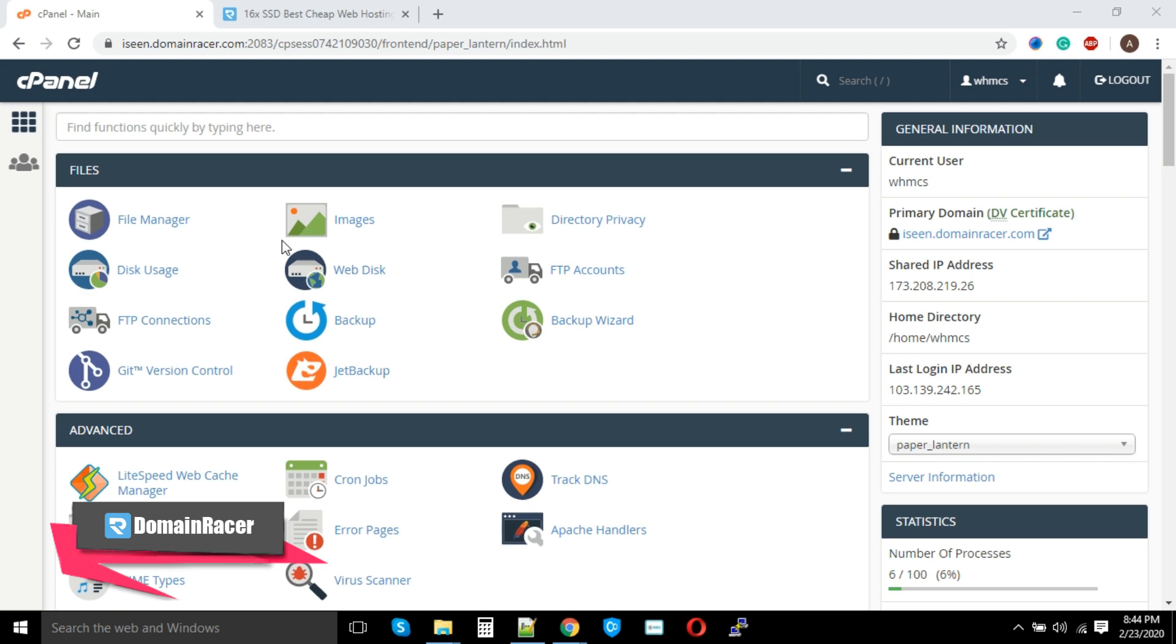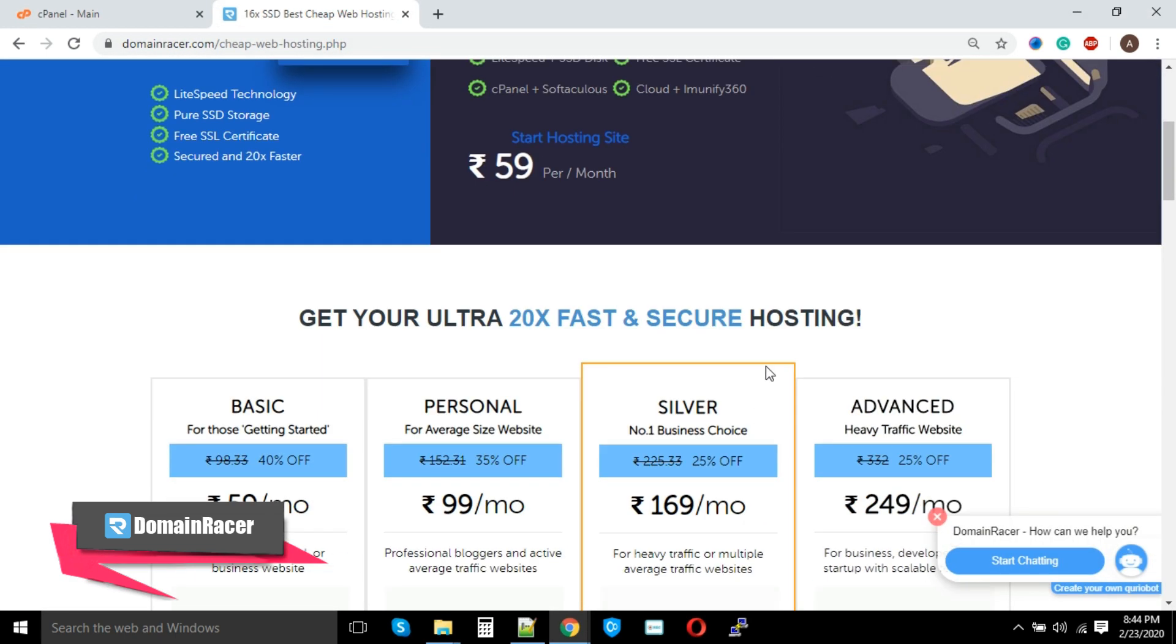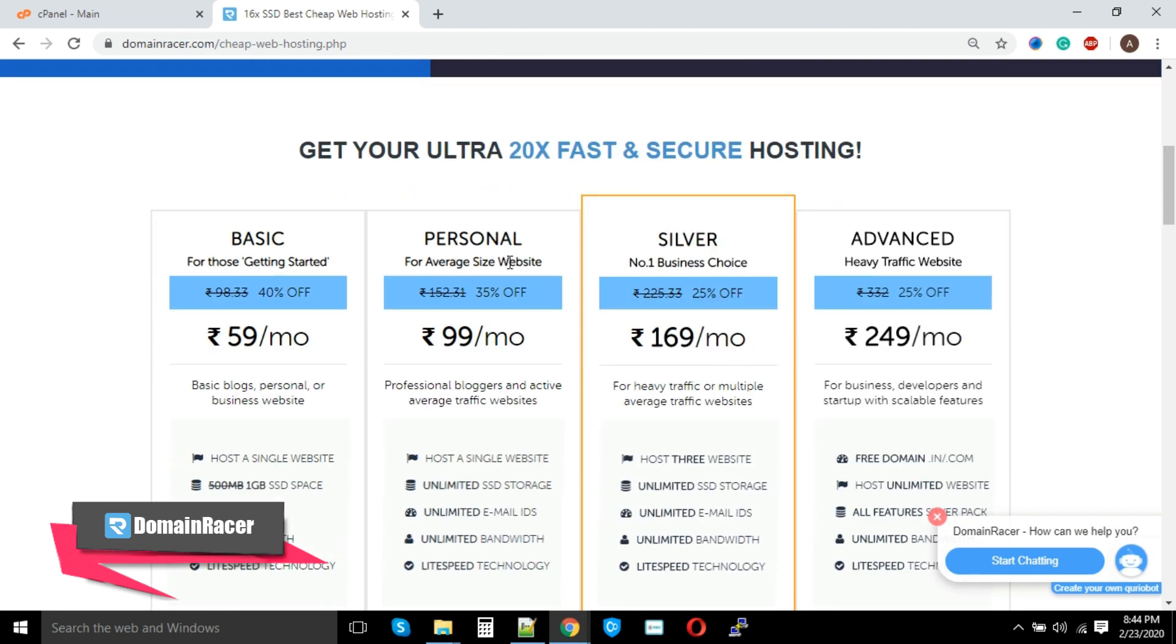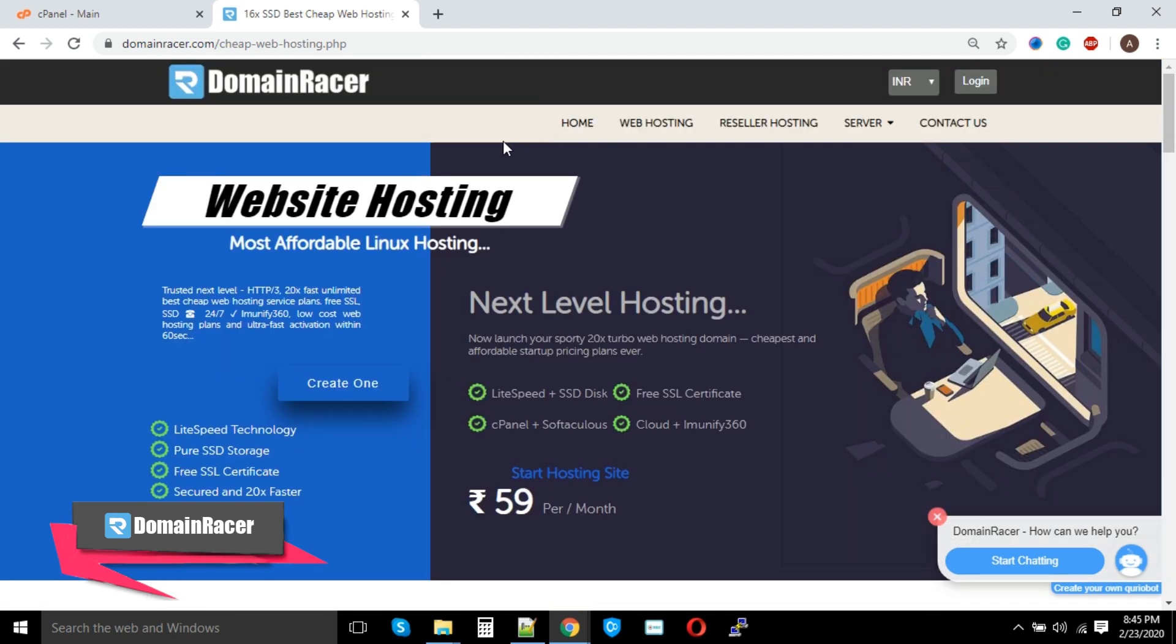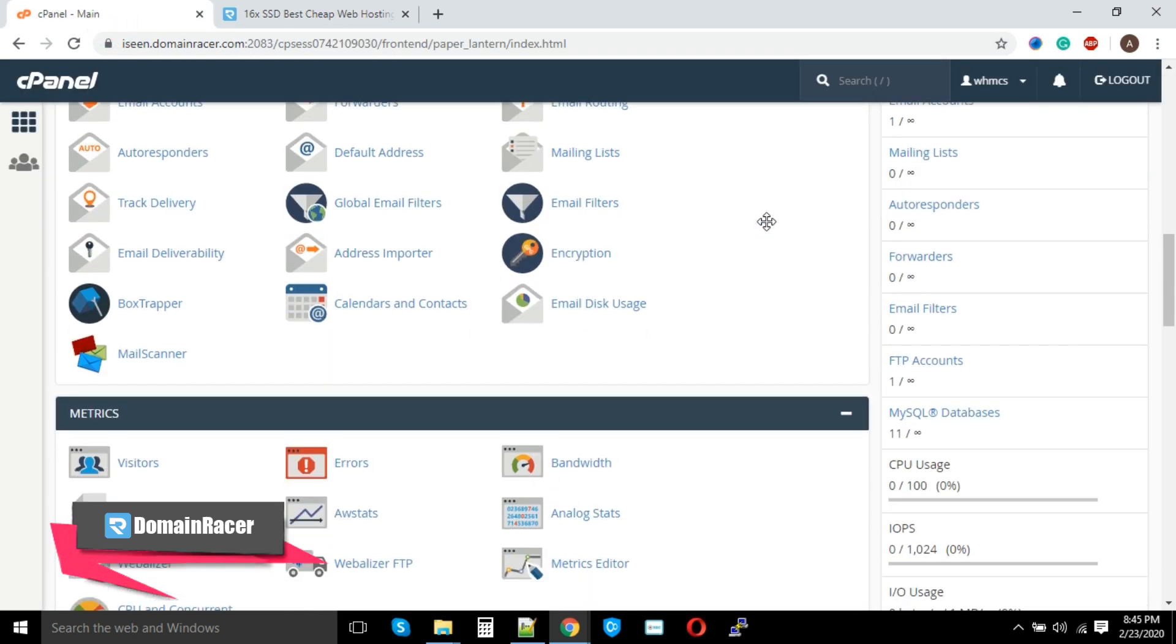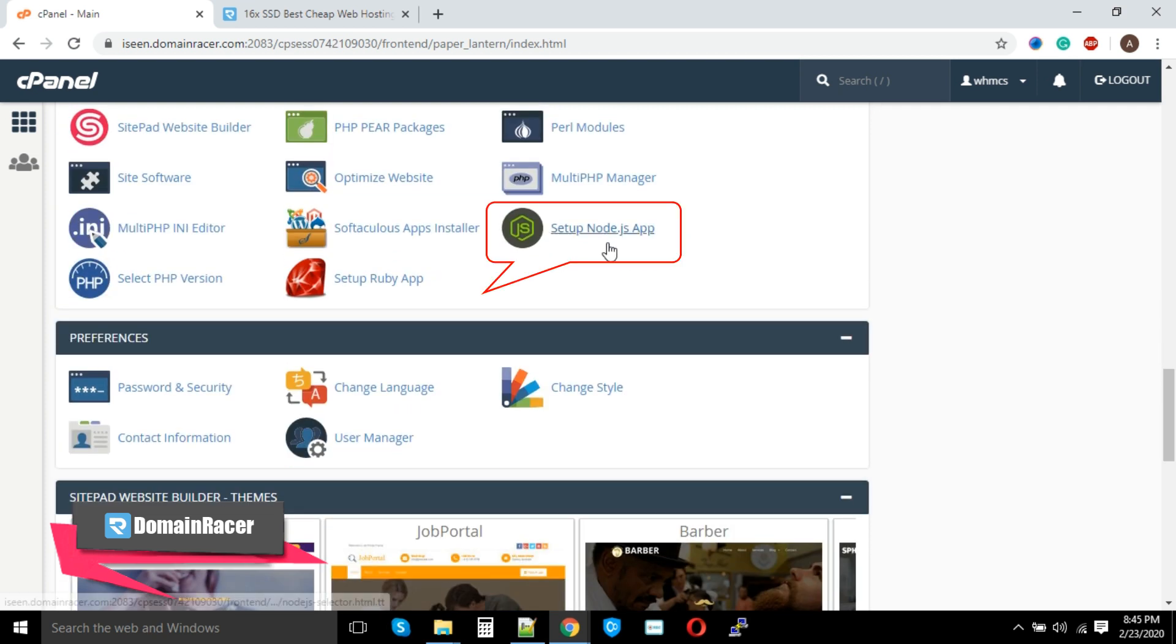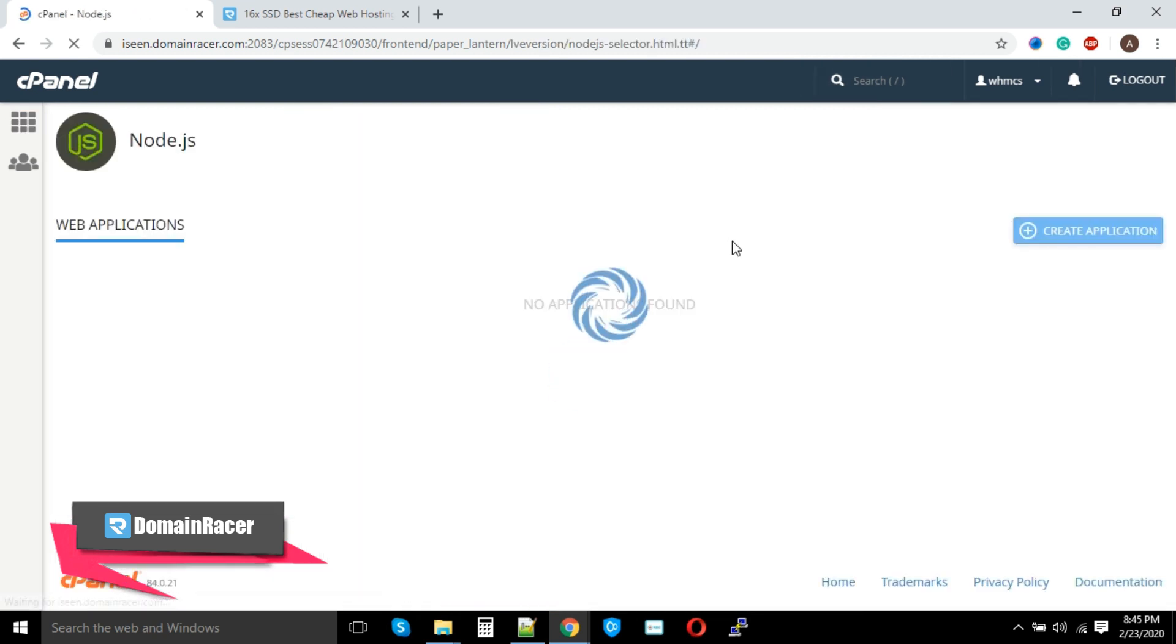For that, you just need to have a cPanel-based shared hosting. You can choose Personal, Silver, or Advanced plan. Now we will move forward to our cPanel. First, login into your cPanel and scroll down. You will find the option called Setup Node.js App. Here we can click on Create Application.